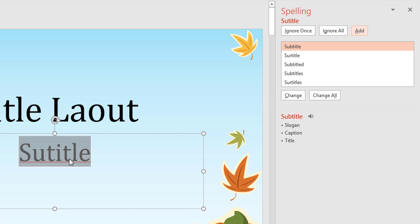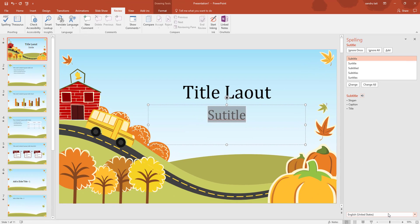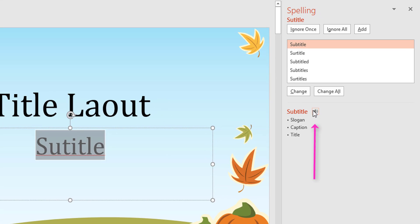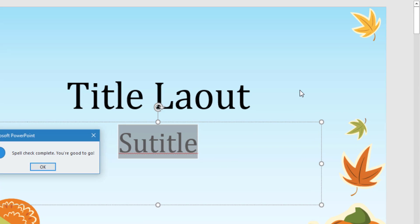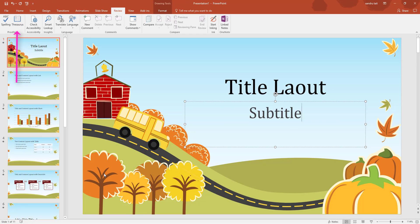The next option is 'subtitle'. I look for the correct spelling, select it, then I can change the language at the bottom - for example English. I can choose whether to Change just that instance or Change All through the whole document. I'll select Change, spell check done, click OK. Next on my list is Thesaurus, which is for synonyms, so let me highlight the word 'subtitle'.